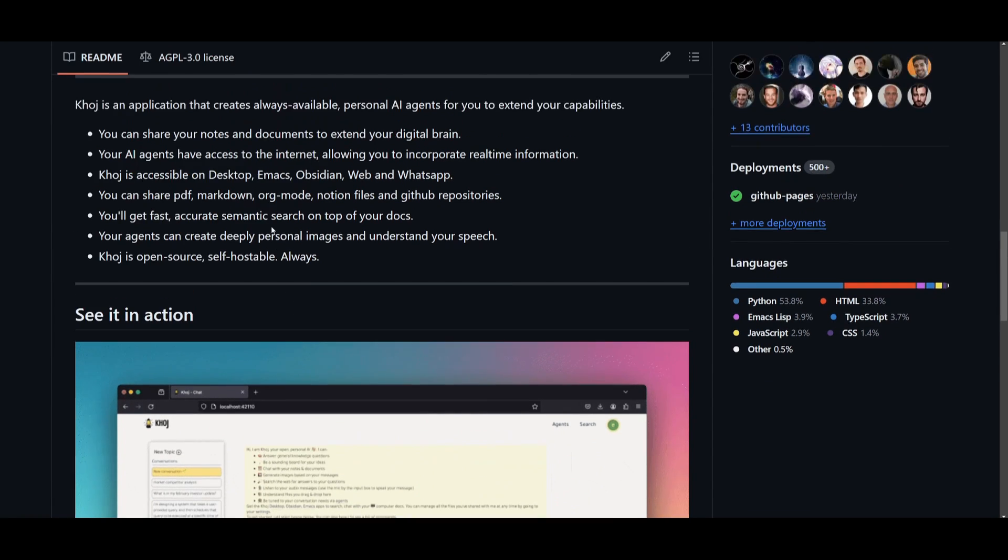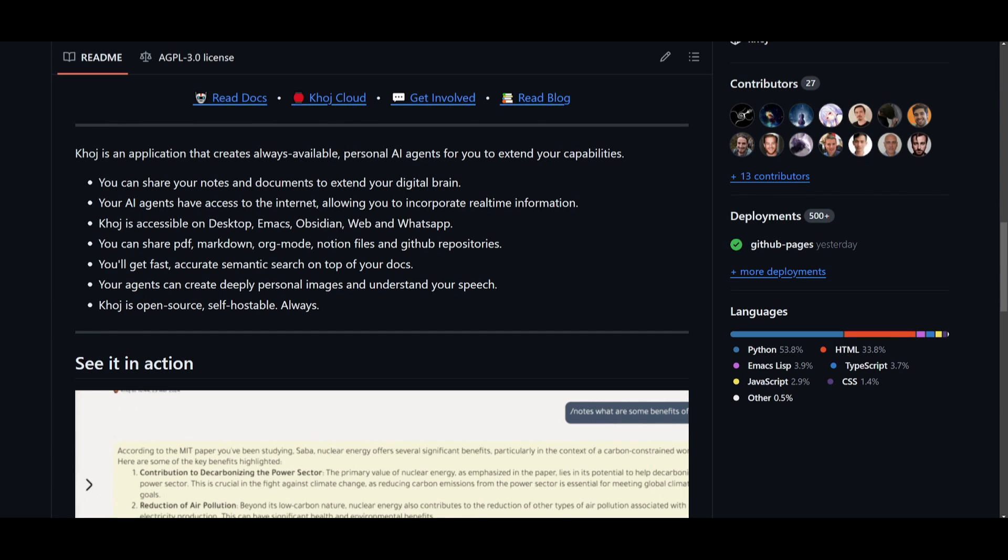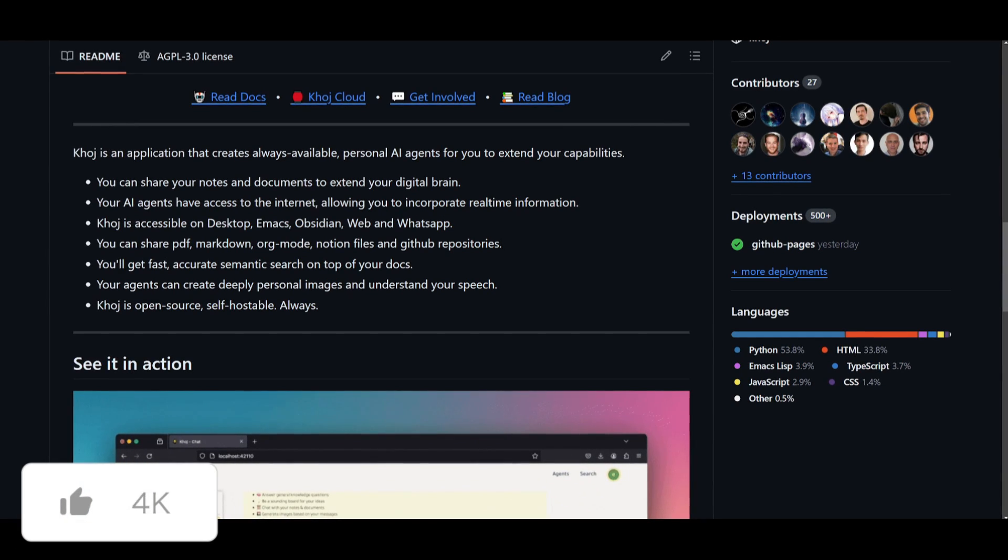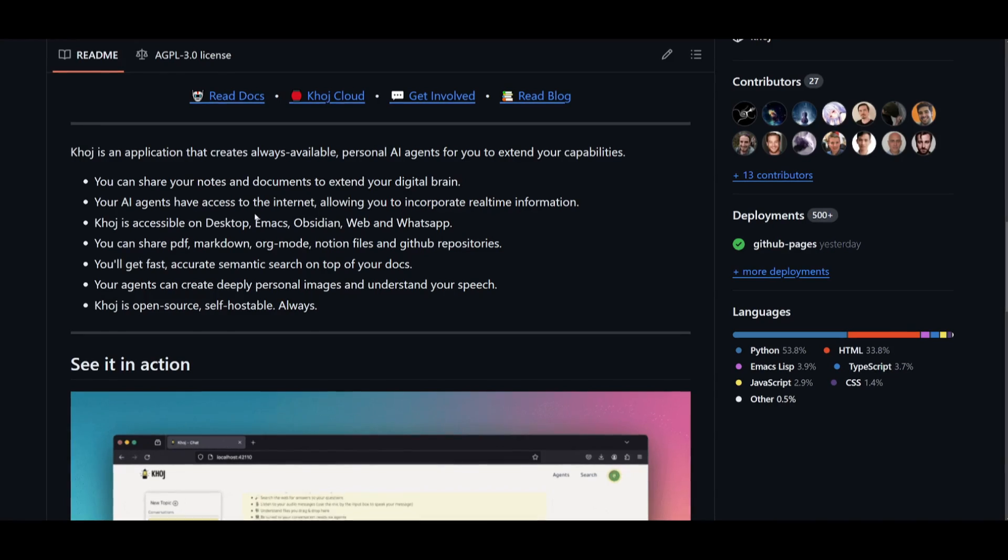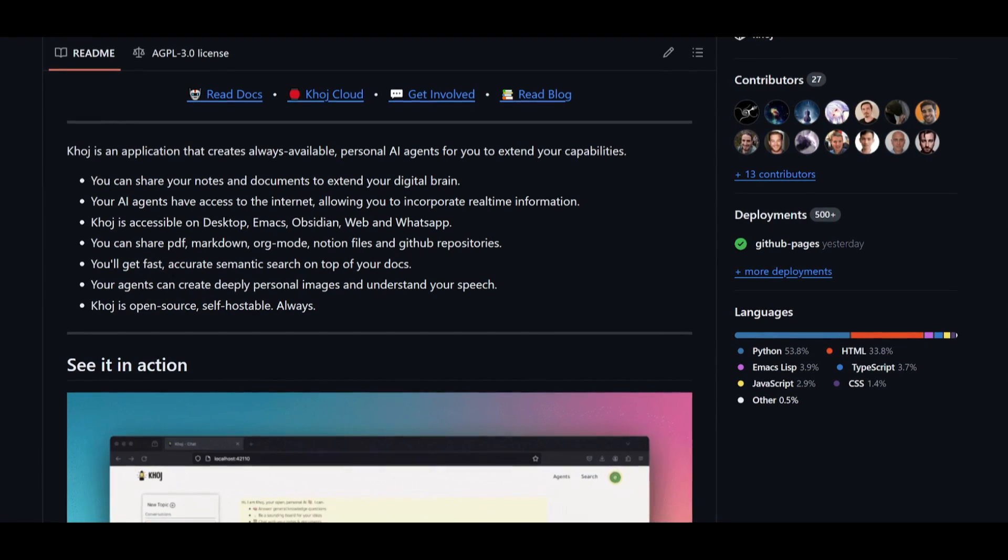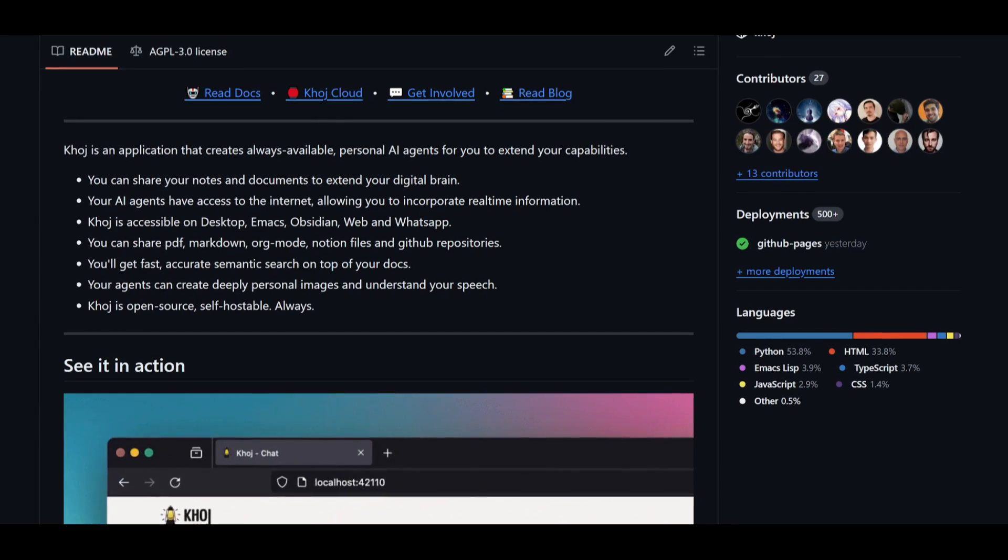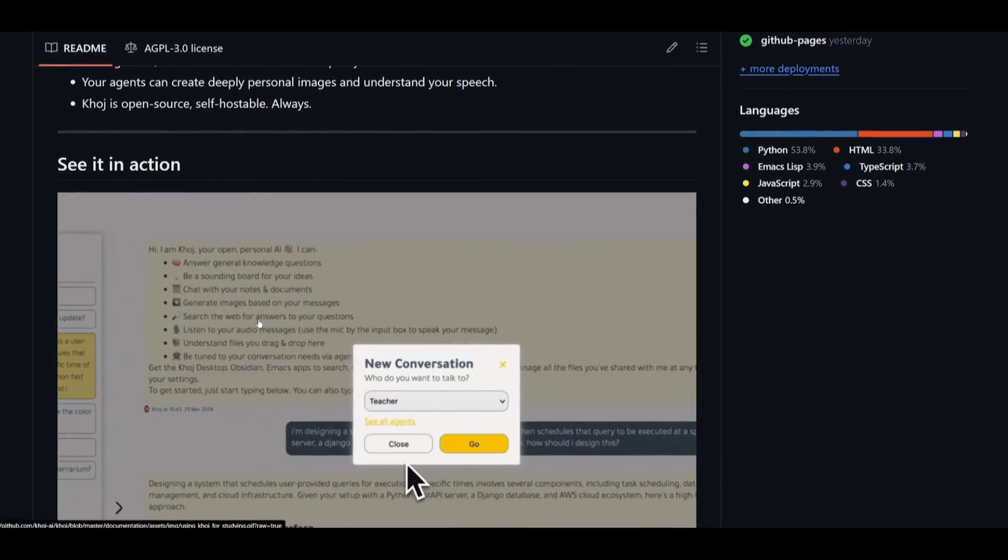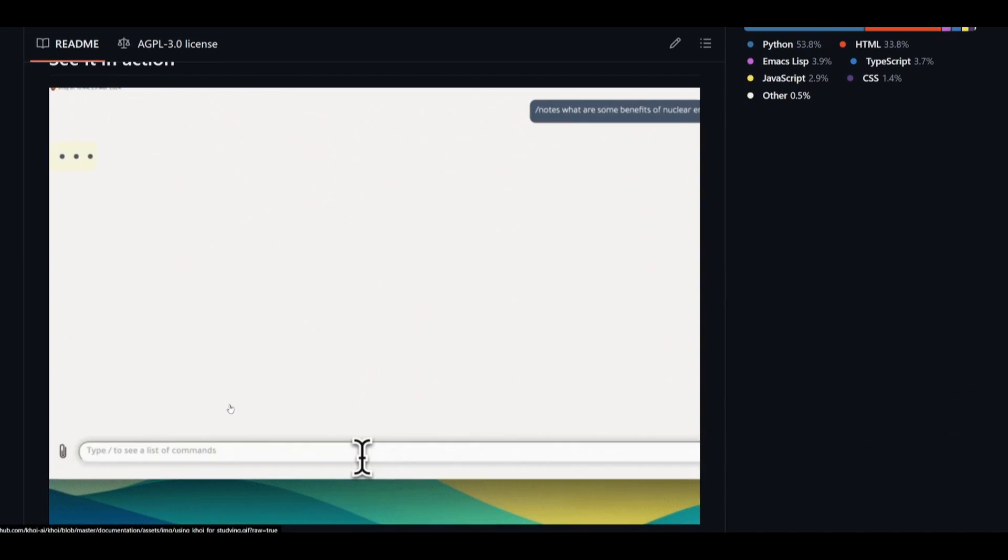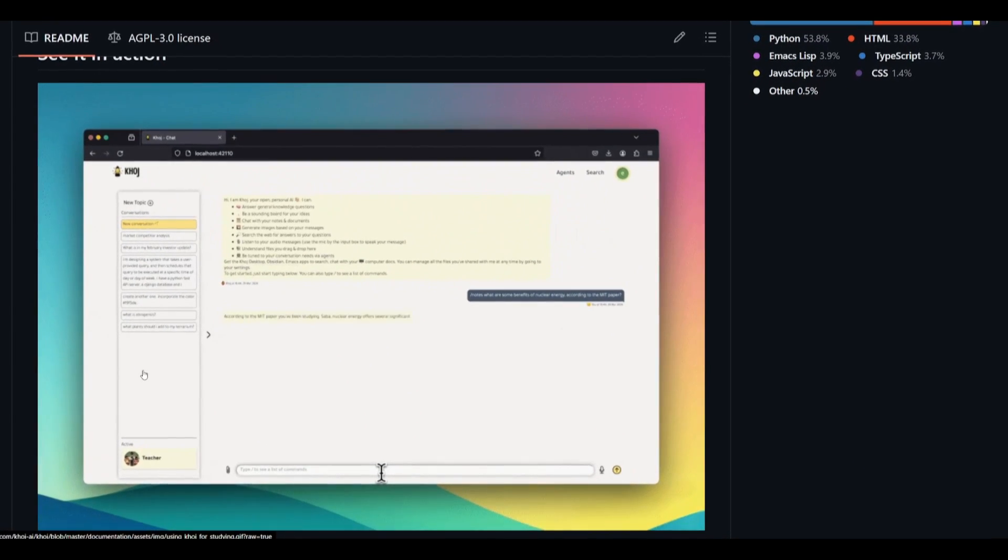You have multi-platform accessibility, where you can utilize this on the desktop. You have these other platforms, and you can also even share PDFs, Markdown, org mode, Notion files, as well as GitHub repositories. You're going to be able to fast and accurately have semantic search, where you can enjoy quick and precise semantic search across all your documents. You also have the ability to have personalized content creation, so that your agents can create deeply personal images and understand your speech, which is really cool.